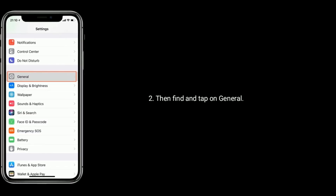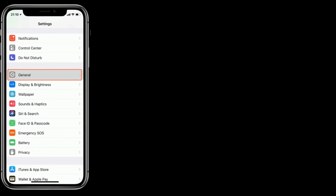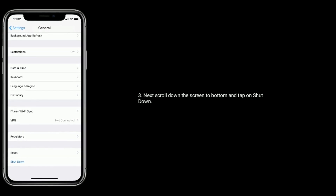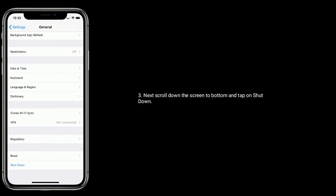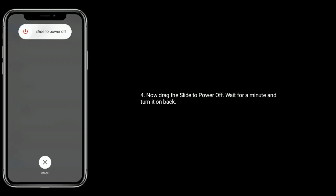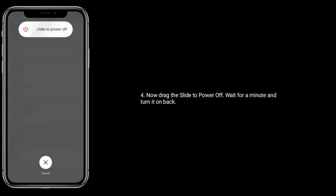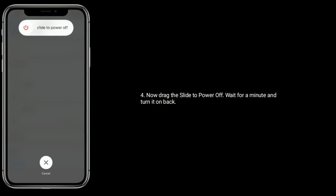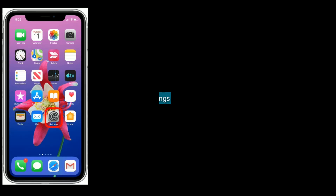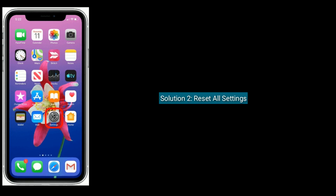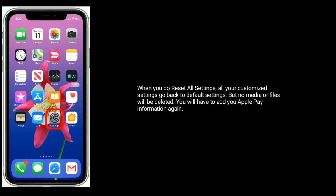Then find and tap on General. Next, scroll down to the bottom of the screen and tap on Shutdown. Now drag the slide to power off, wait for a minute, and turn it back on. Solution two is Reset All Settings.